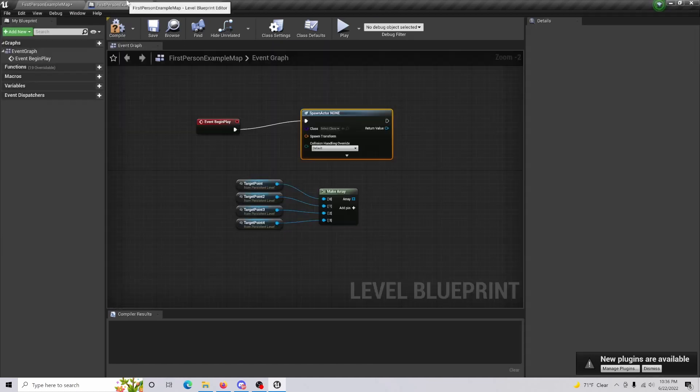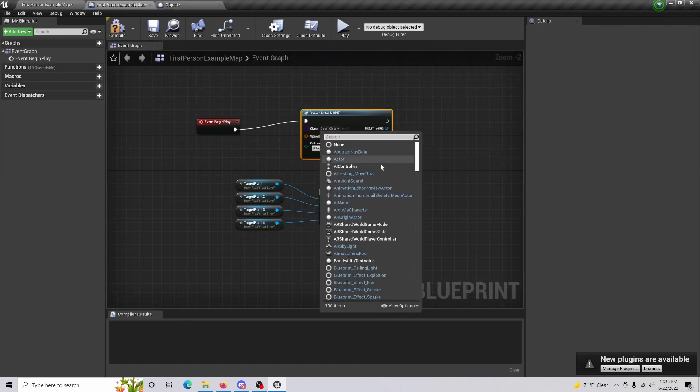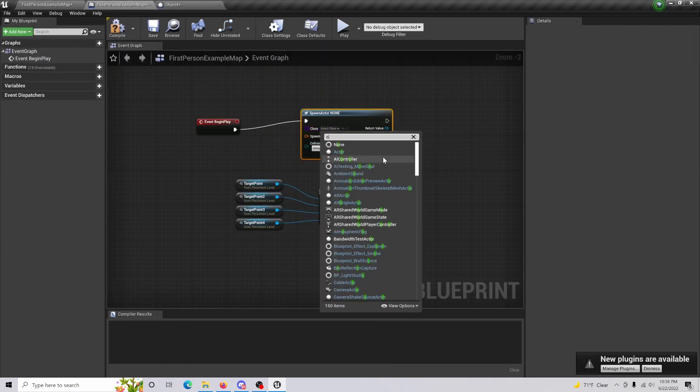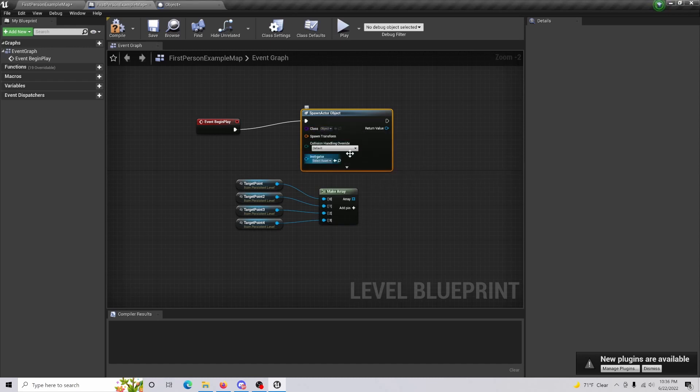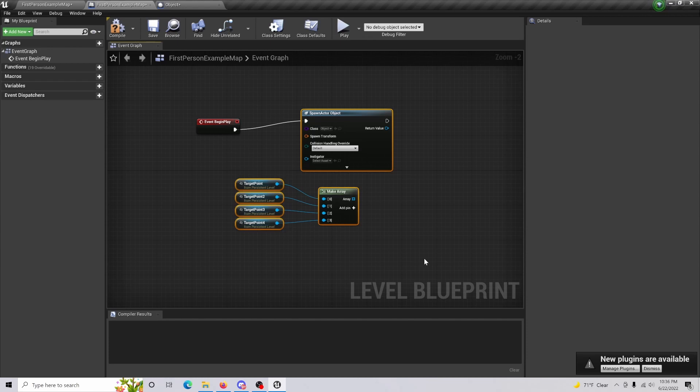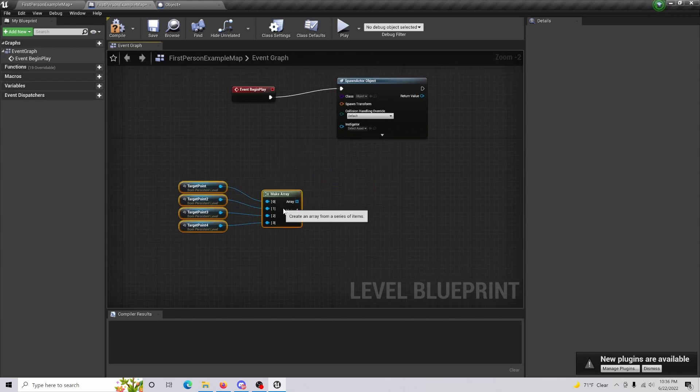Now if we compile and we come back in our class here, we should be able to do object or whatever you have named as your actual thing that you are teleporting. Give us some room.